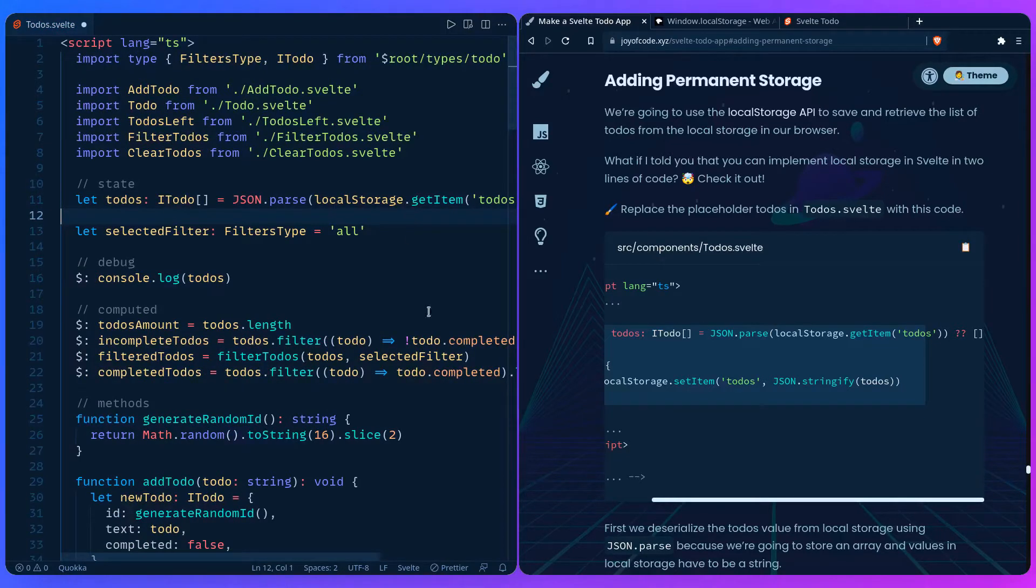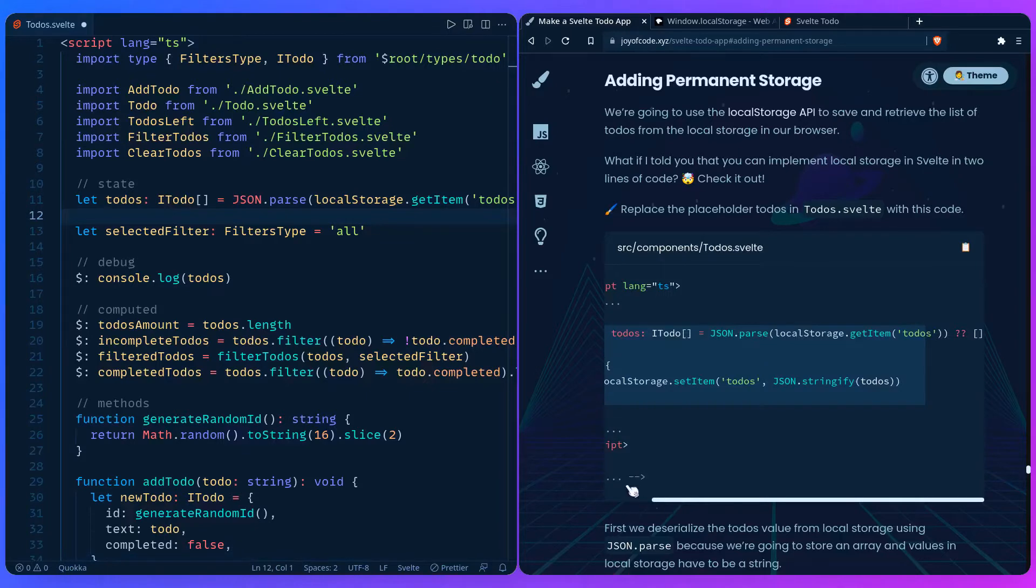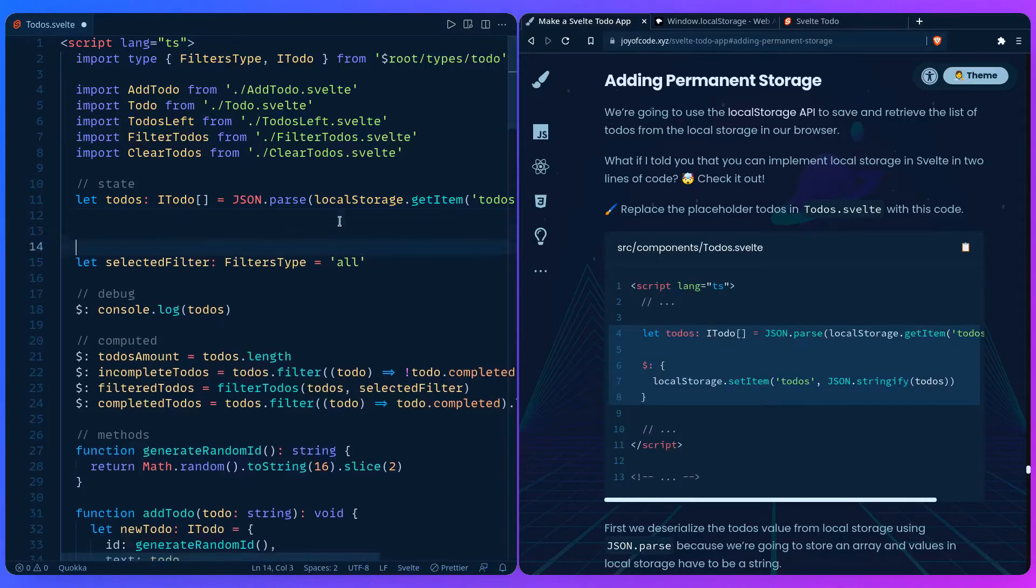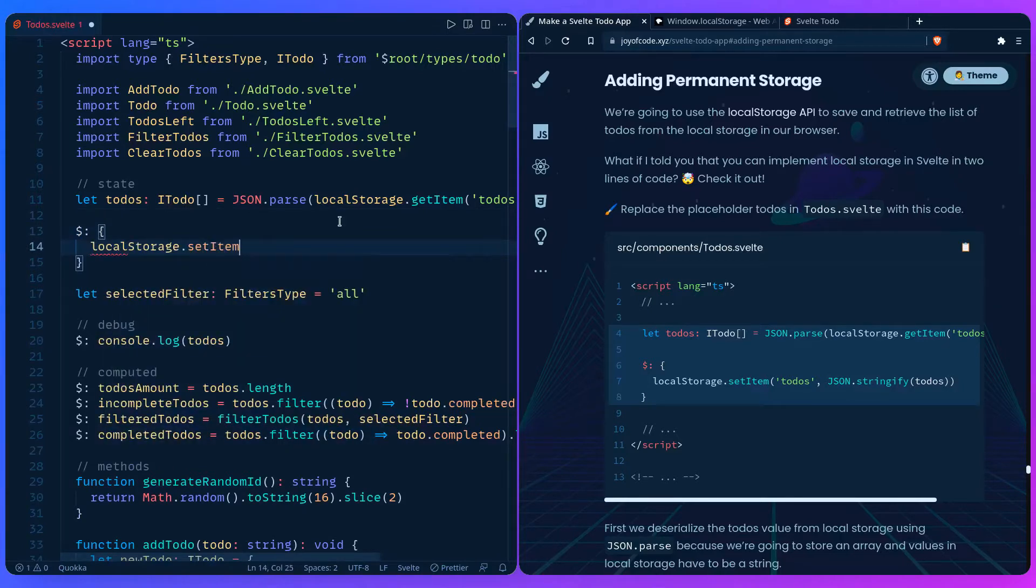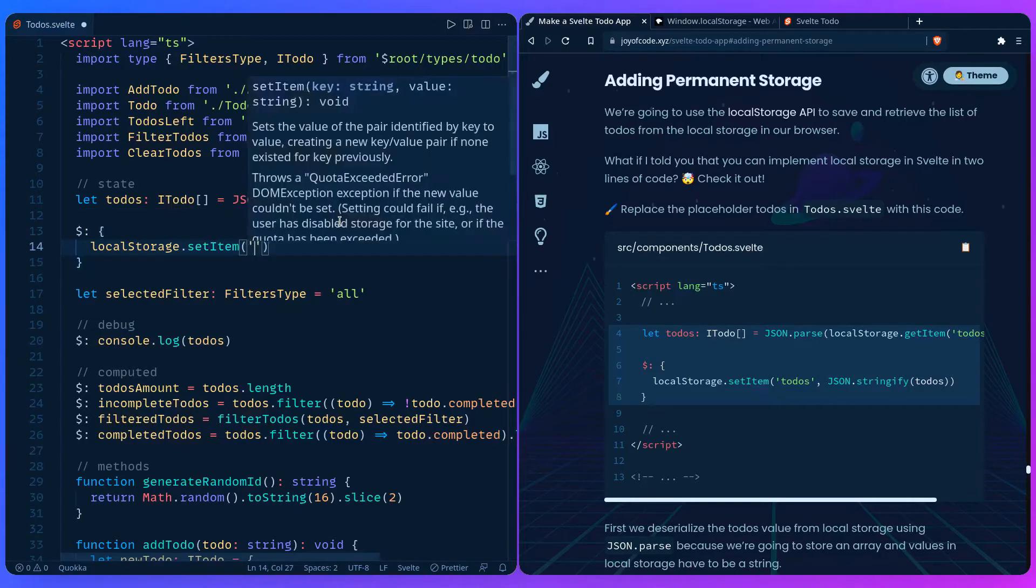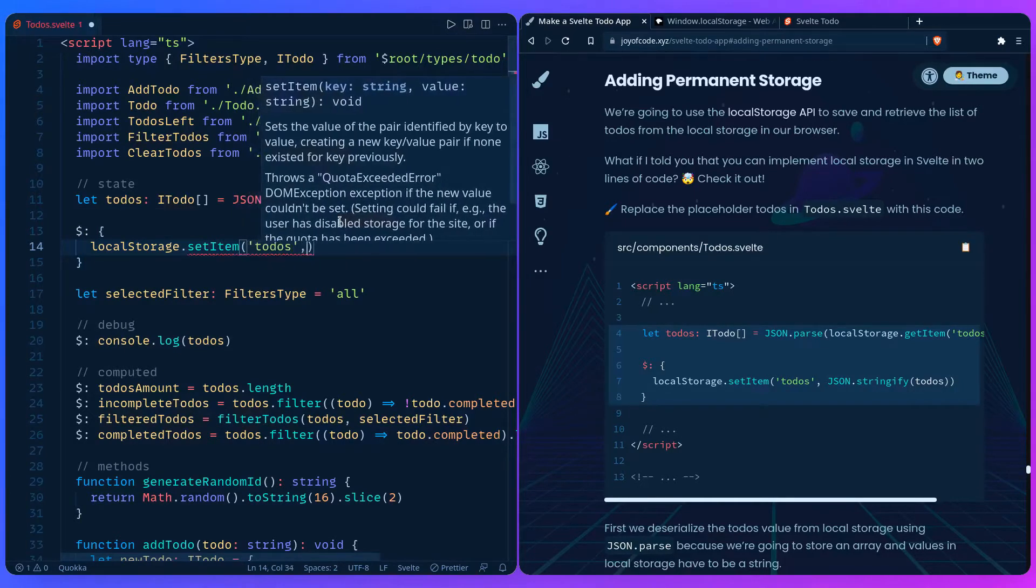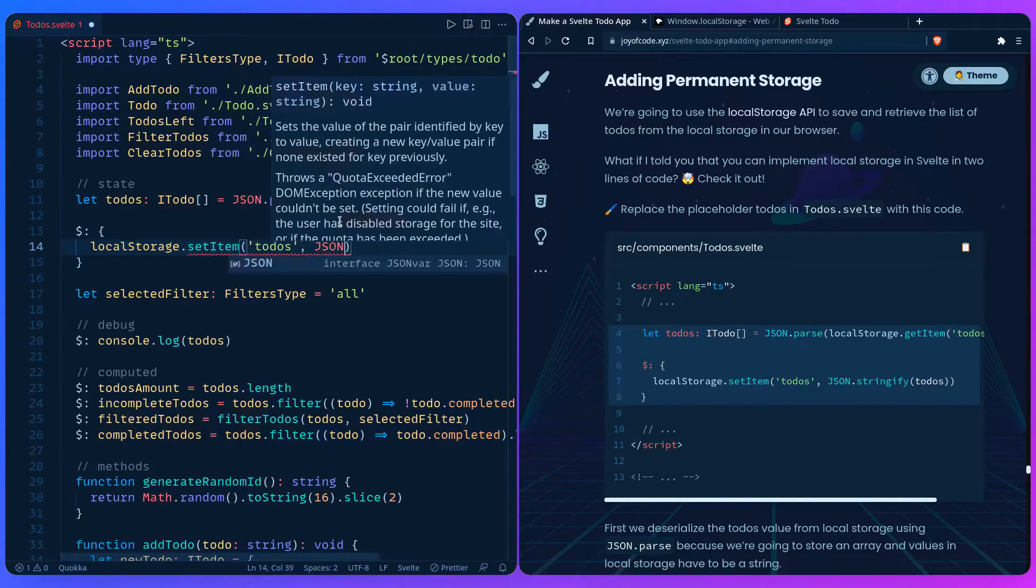Next, we can use a reactive block statement. We can create the block and set the item, and we're going to do it each time to-dos change.